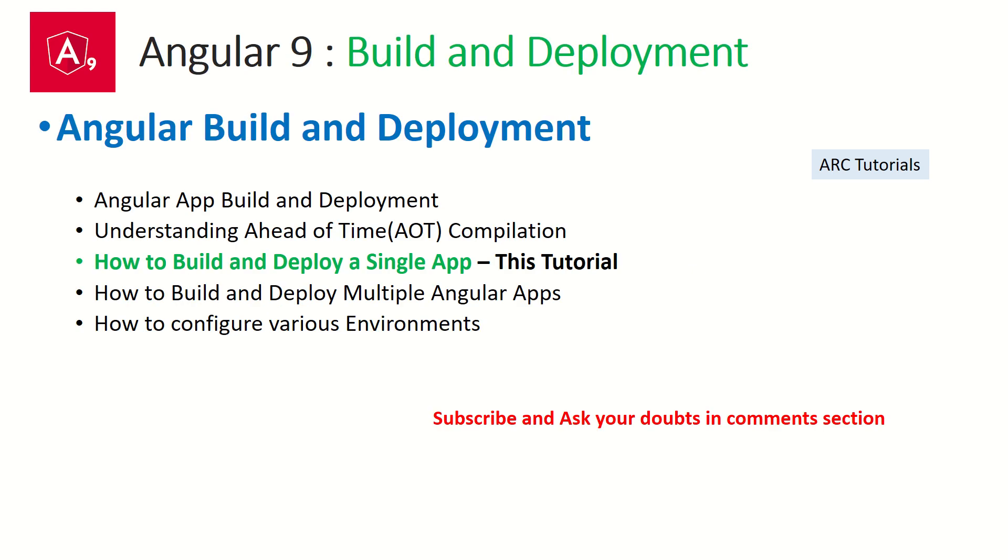We are learning a mini series on build and deployment. In the previous episodes we have learned the basics about what is build, what is deployment, how Angular looks at it, what is ahead of time compilation and how does it play a role in build itself. Today we will learn how to build and deploy a single app. Very interesting topic. A lot of you have been asking and waiting for it, so I hope you find it useful. Let's get started.